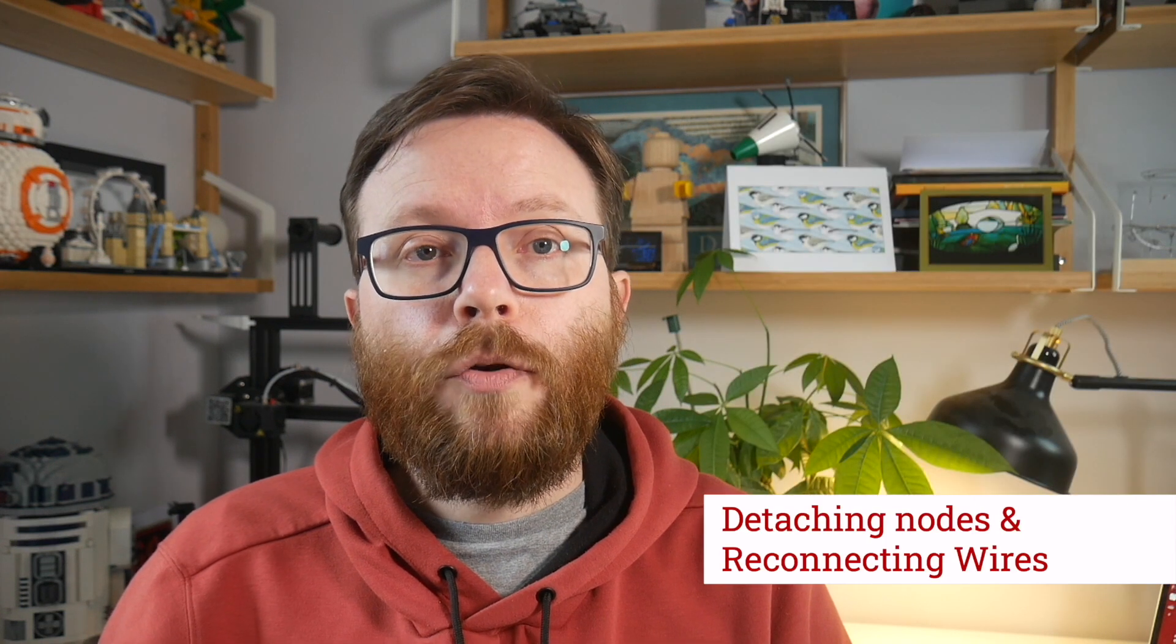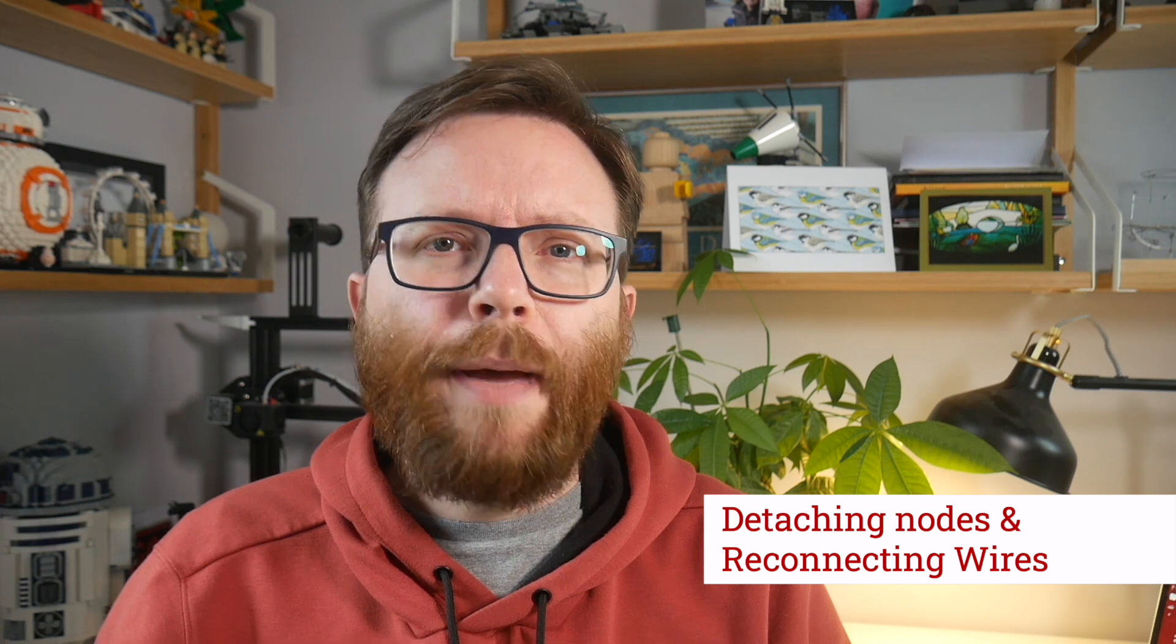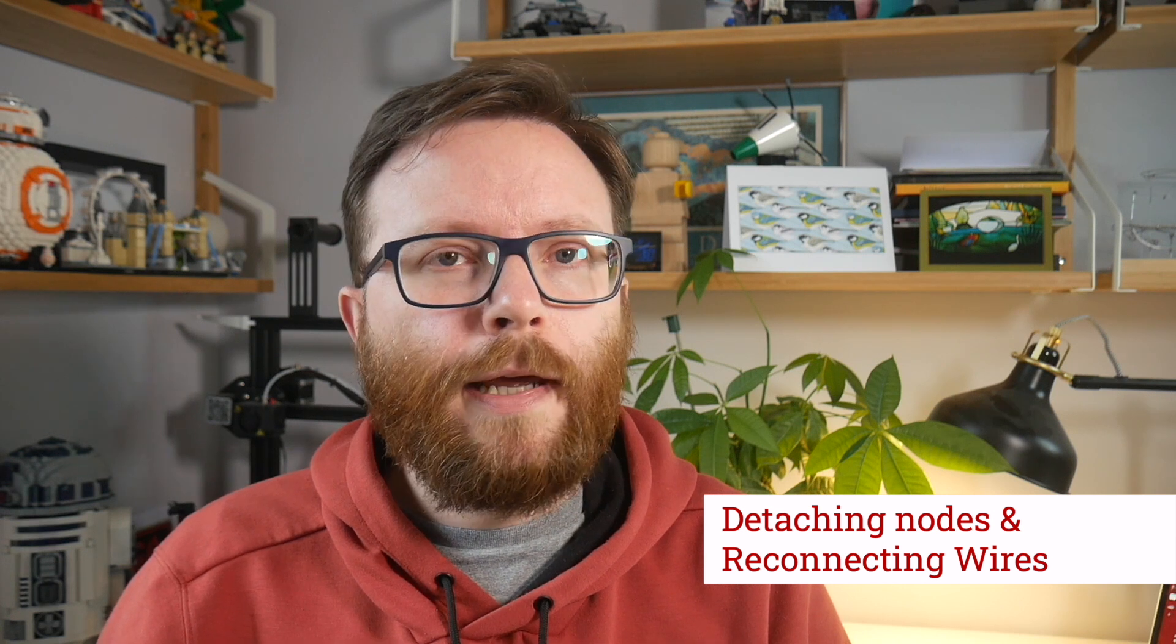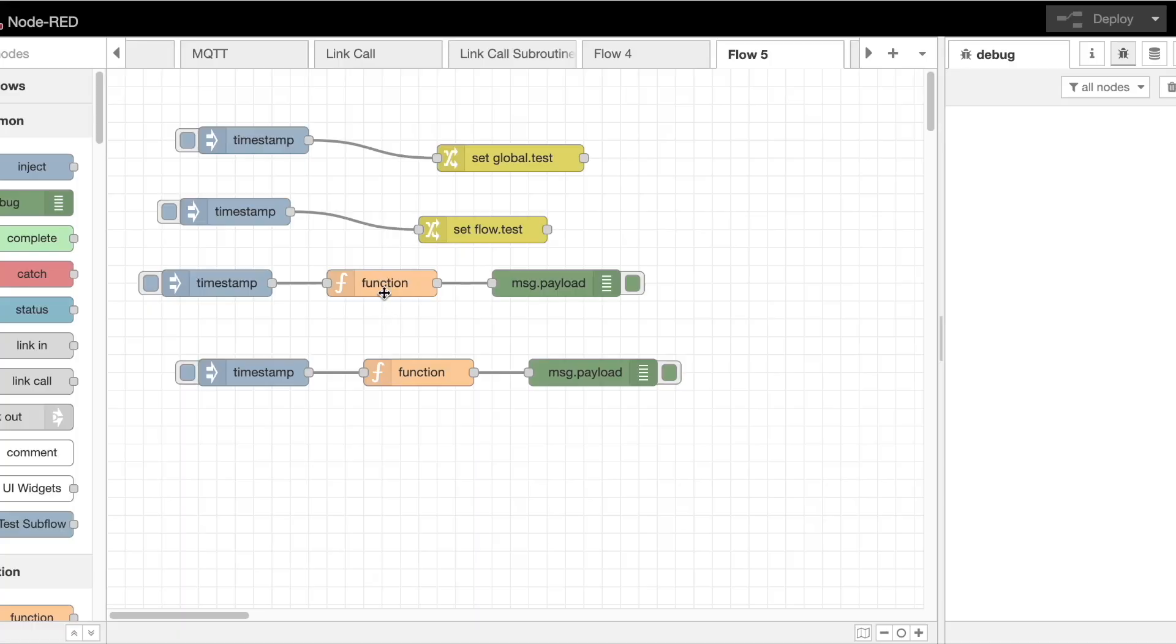When deleting nodes from the middle of a flow, it's always been a pain to have to reconnect the wiring behind them. We've added a new option when you delete a node to have the wiring automatically repair itself. This is done by holding the control key when you press delete.